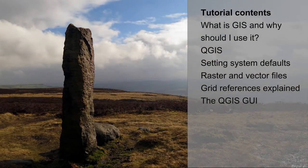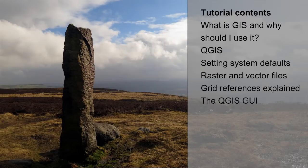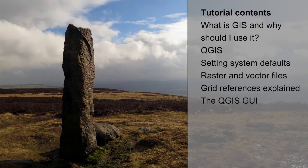This tutorial will introduce GIS and why you should use it for community projects. It will introduce QGIS, free open source software, and how to set up the QGIS system defaults.